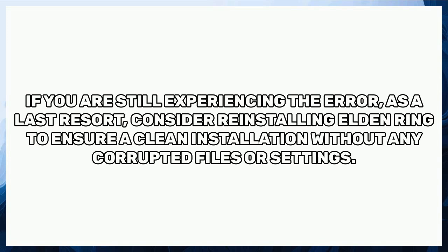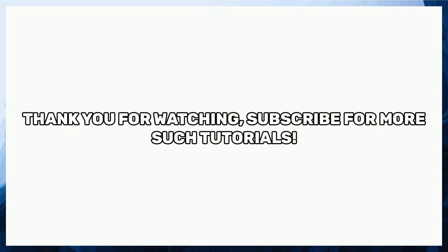If you are still experiencing the error, as a last resort, consider reinstalling Elden Ring to ensure a clean installation without any corrupted files or settings. Thank you for watching, subscribe for more tutorials.